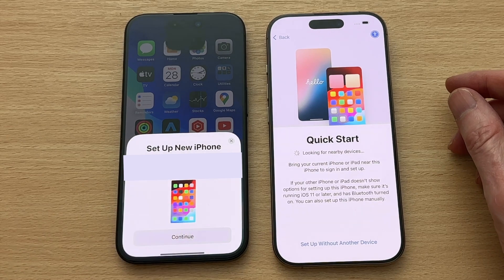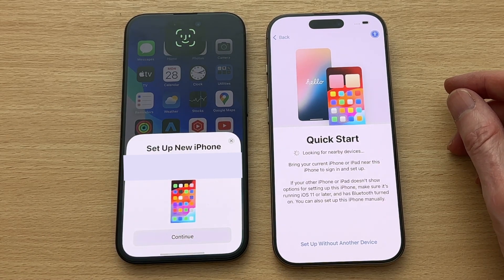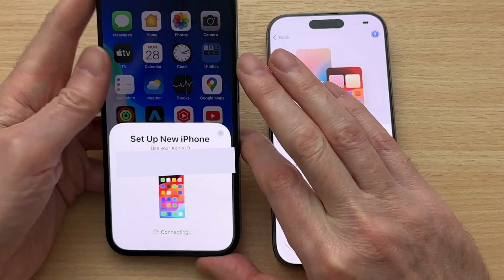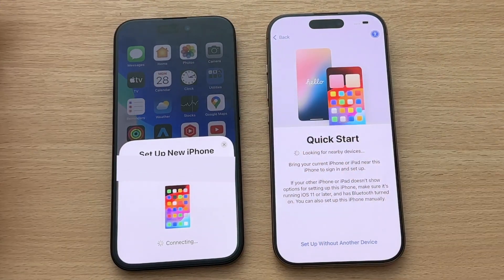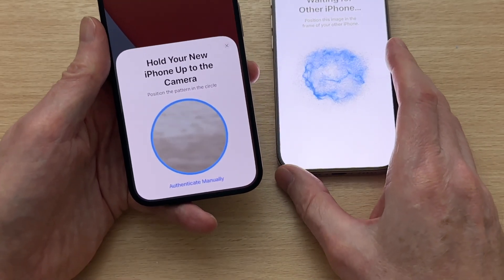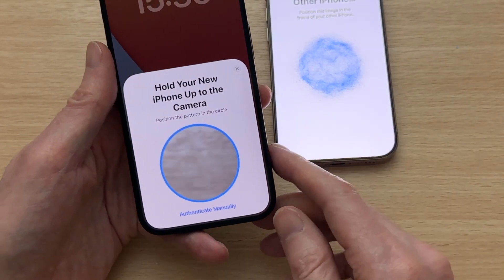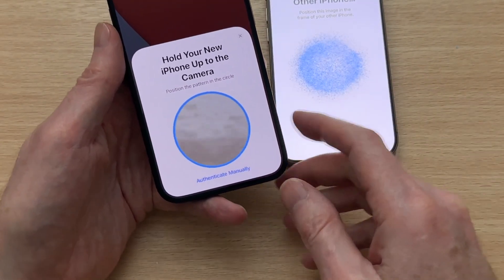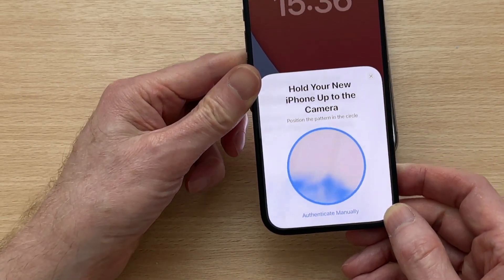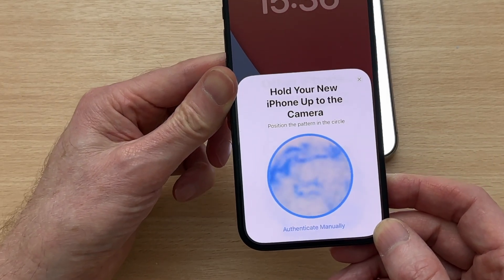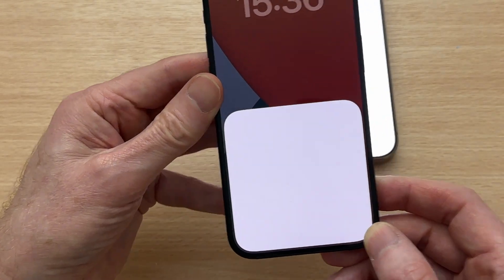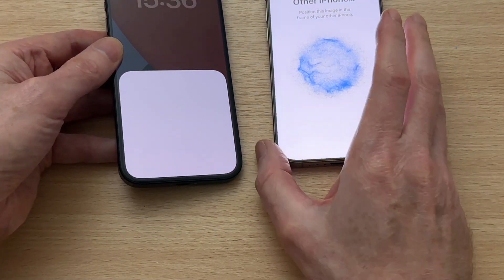Tap on 'Set Up from Previous iPhone'. Now it's connecting. Now it's ready with the pop-up, and what we need to do is hold the camera so we can see this GIF animation in this window here to set it up. Hold it to the right distance. Waiting for the other iPhone.